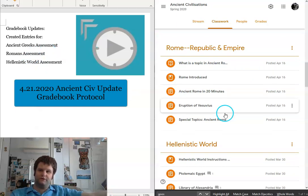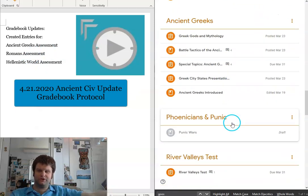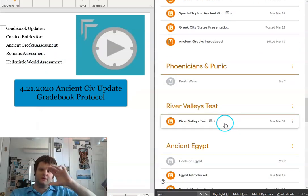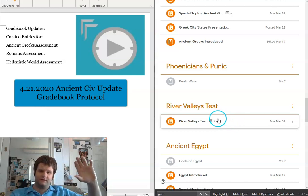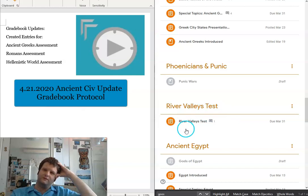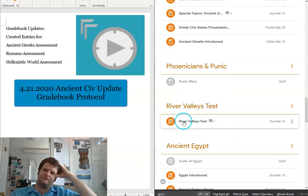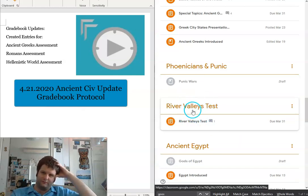In case you're wondering, fortunately, when we closed schools, we had a very good turning point. The Rivers Valley test was one of the last major things we did, so that will go into the gradebook.